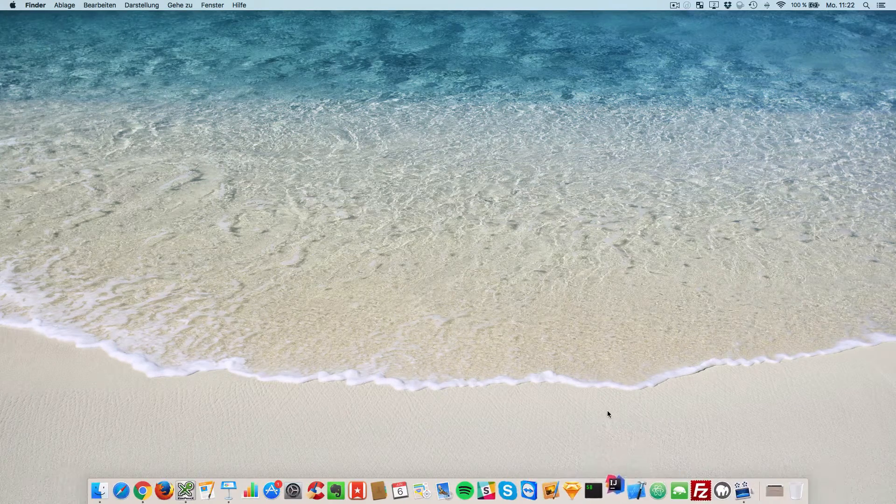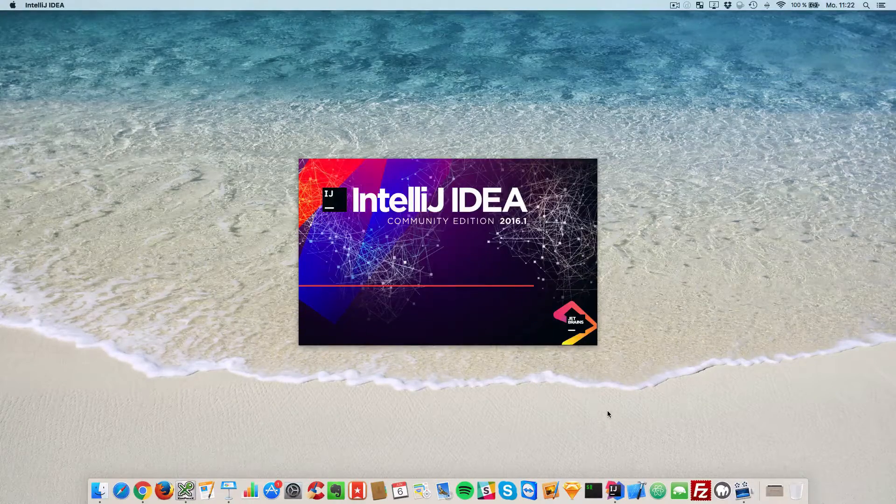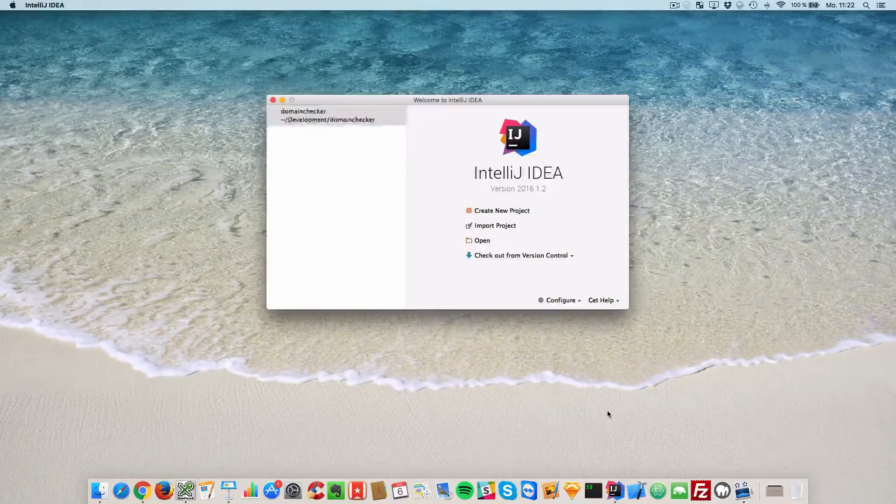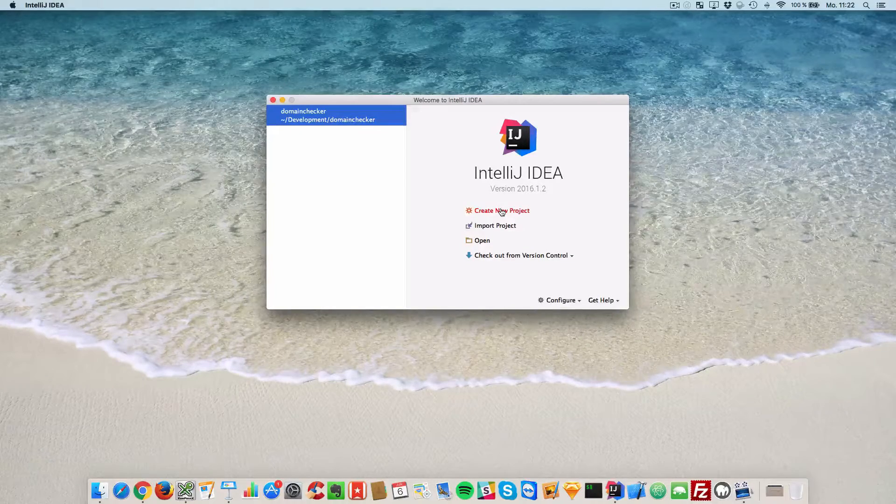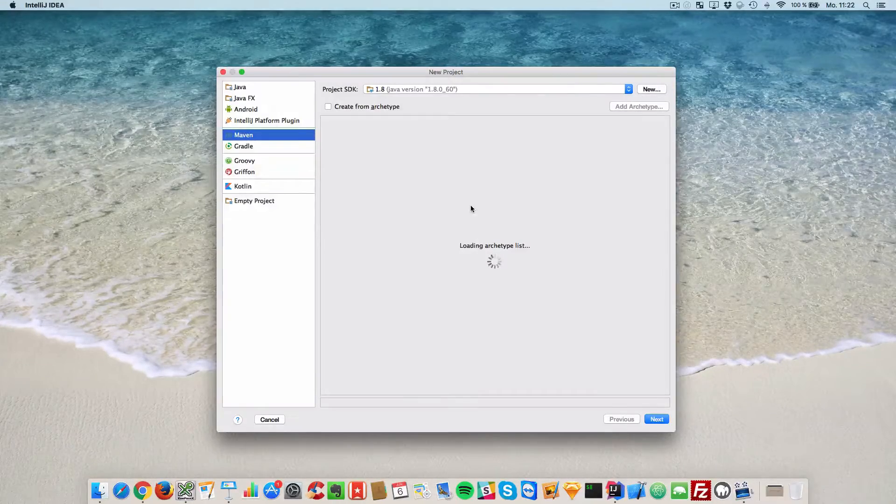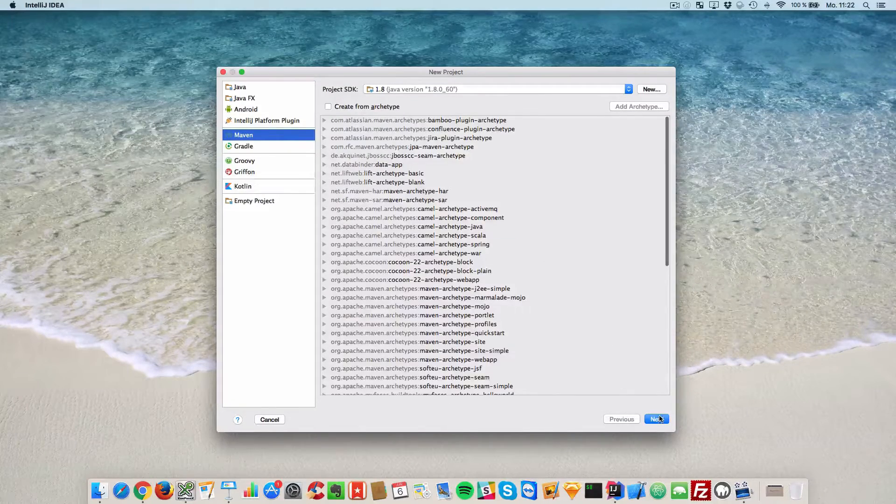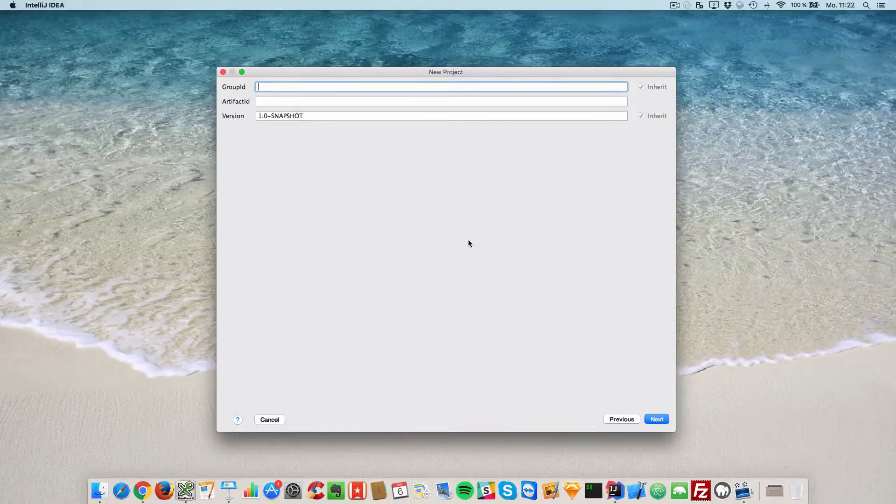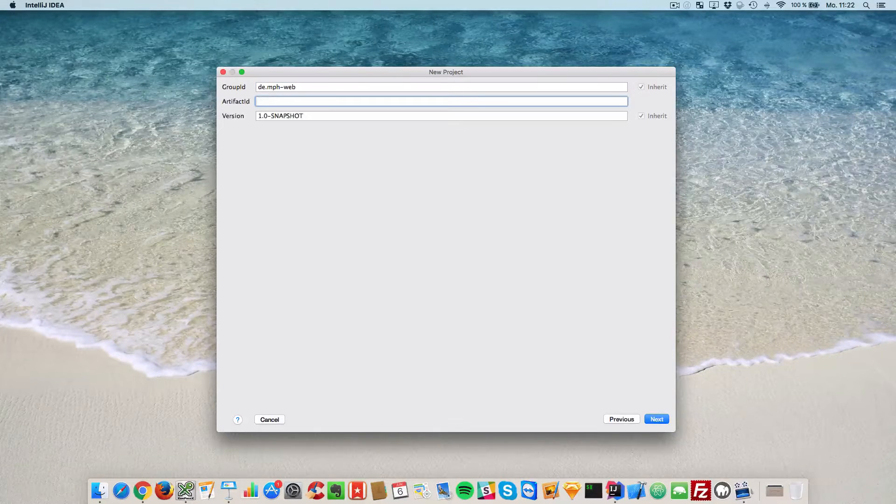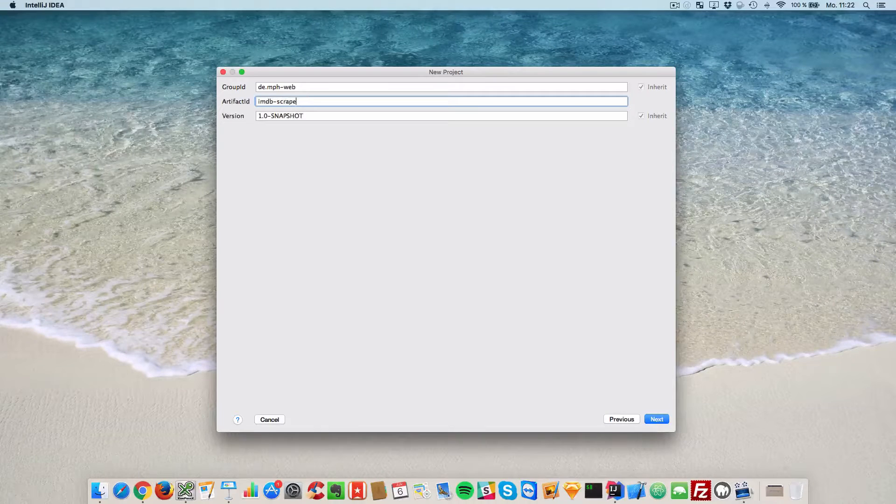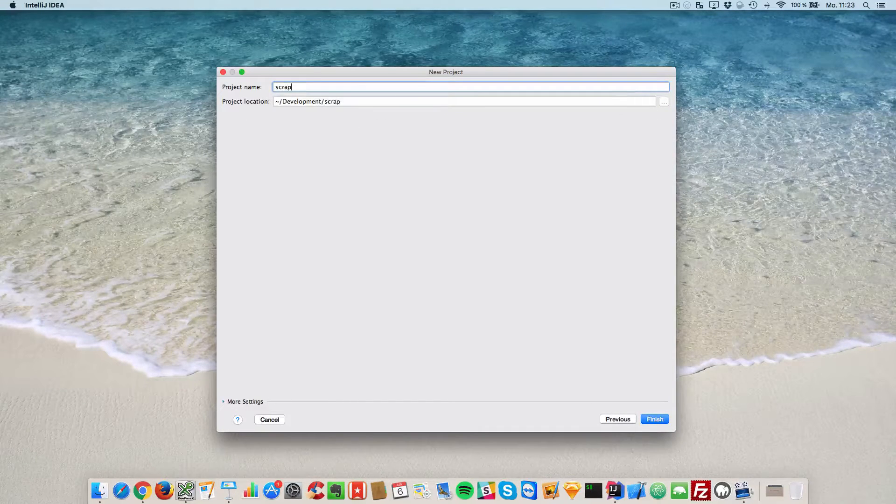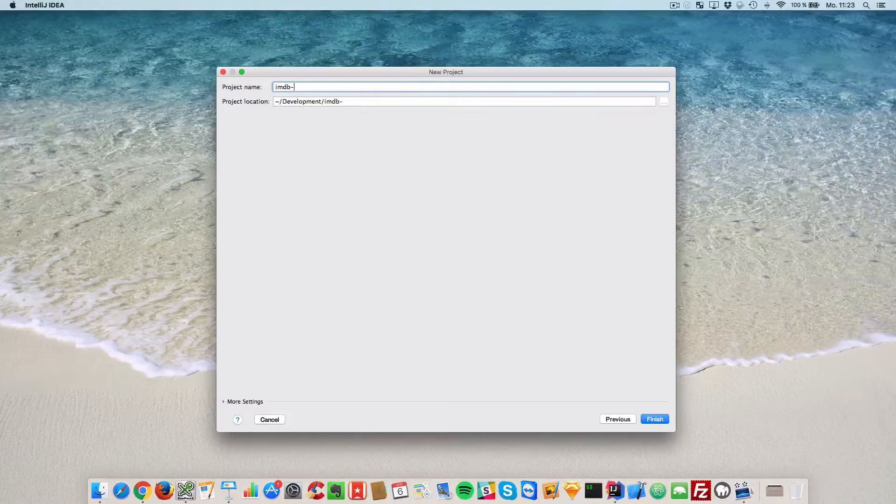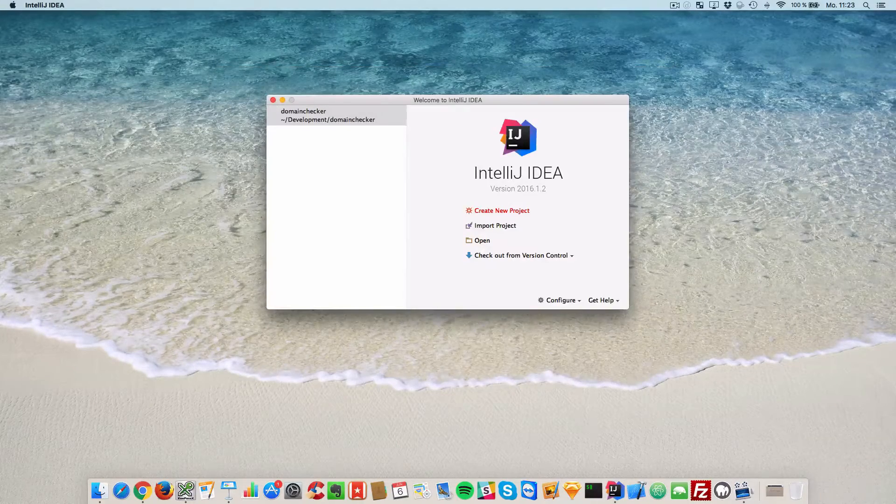Open up your IDE. Create a new project. We will use a Maven project in this example. Say next. Enter the group ID and the artifact ID. Project name, scraper, IMDB scraper, and finish.